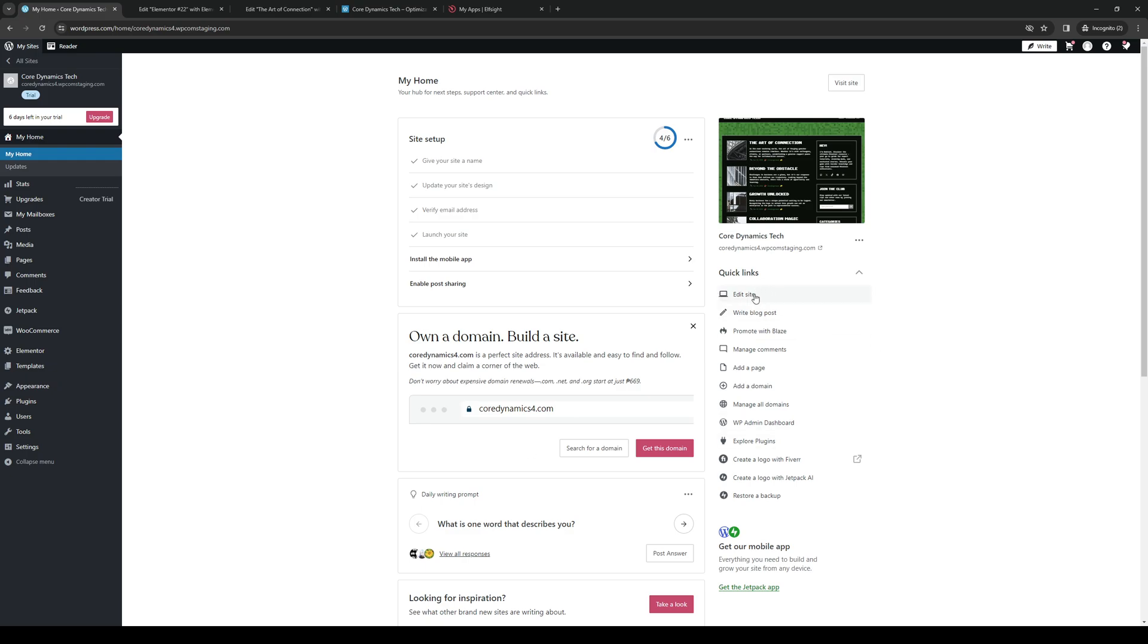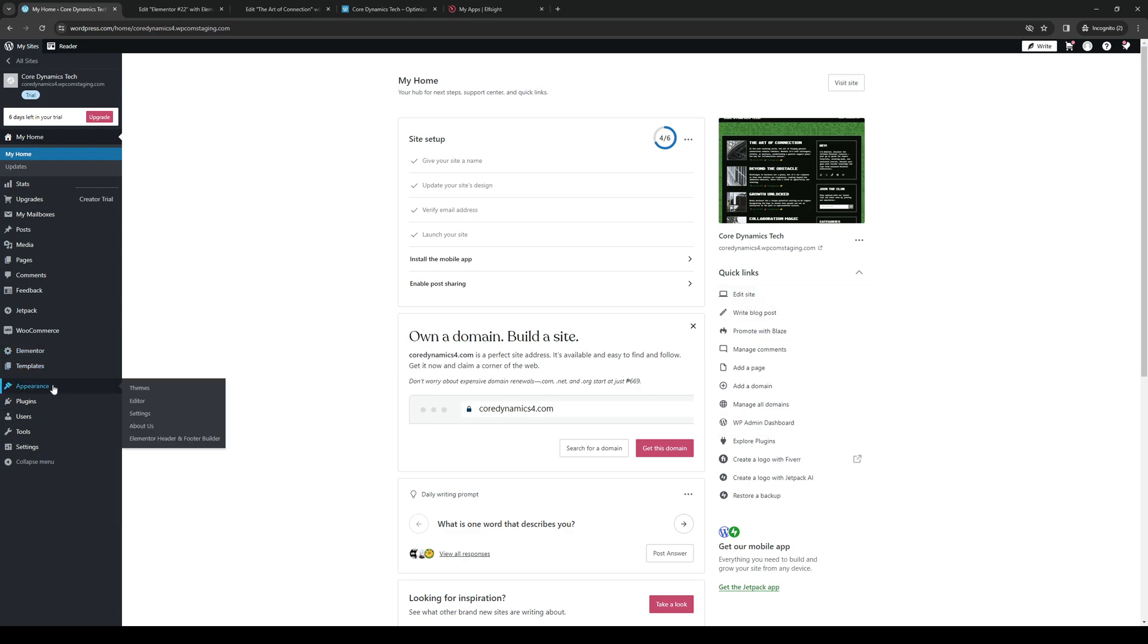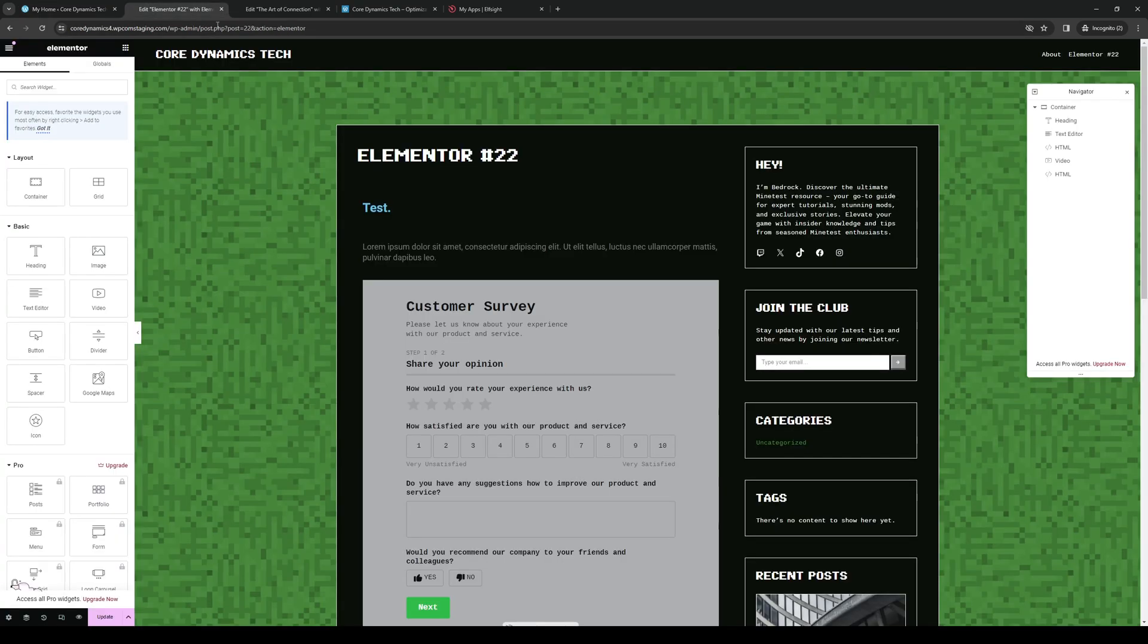You can either click on Edit Site like so, or you can click on Elementor right here, or click on Appearance and click on Elementor Header and Footer Builder. The easiest way is by selecting the one under Quick Links and you'll be taken to this page right here.